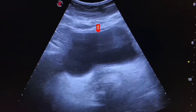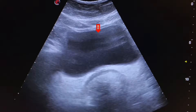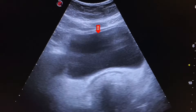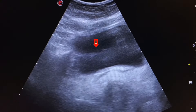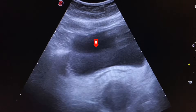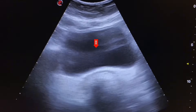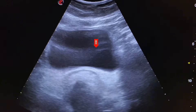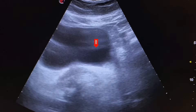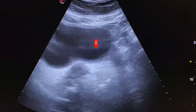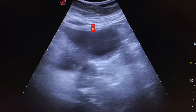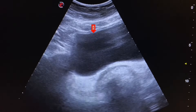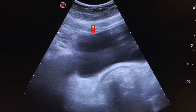Now we scan the pelvis. This is the urinary bladder. These are reverberation artifacts, which occur when ultrasound waves bounce back and forth between two reflective surfaces and appear as parallel lines in the ultrasound image.